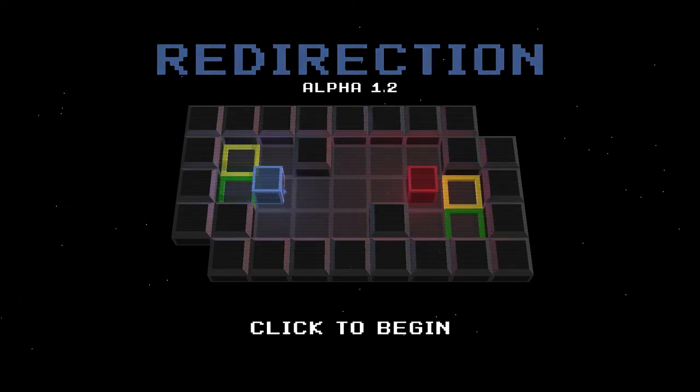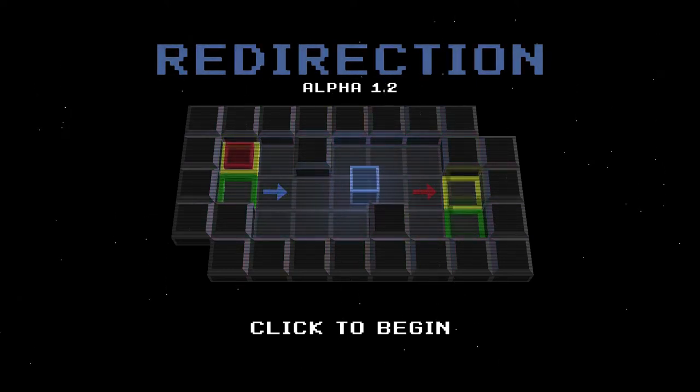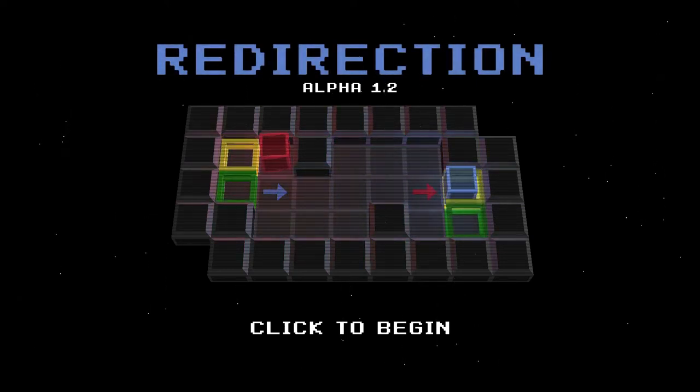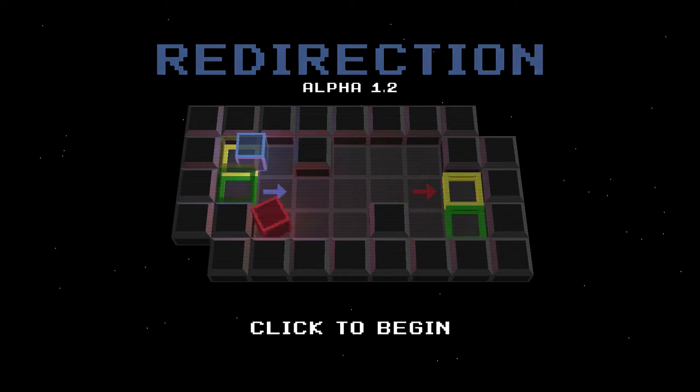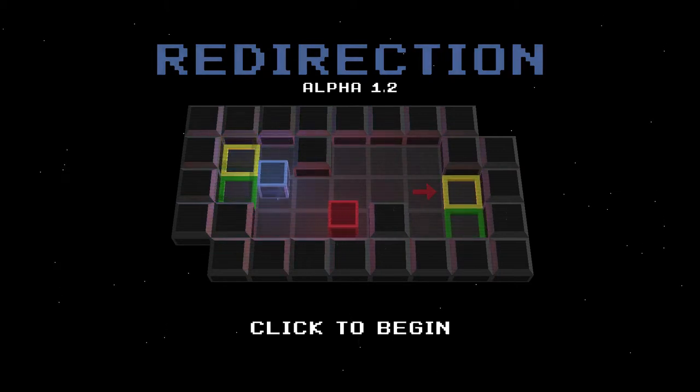Hey guys and welcome to the Game Geeks. In this video we're going to be showing the indie game spotlight on Redirection.